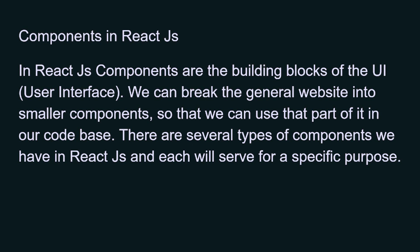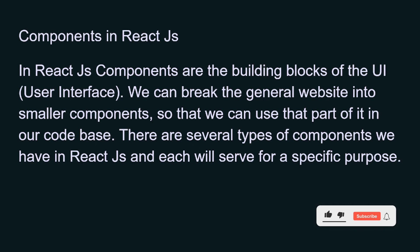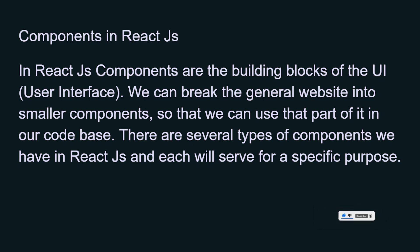And why we use components in React JavaScript. If you're new to my channel, make sure that you like and subscribe so that you don't miss the awesome videos. Basically, previously I've told you that components are the building blocks of user interfaces, or you can say we can break the general website into smaller components so that we can use that part in our codebase.